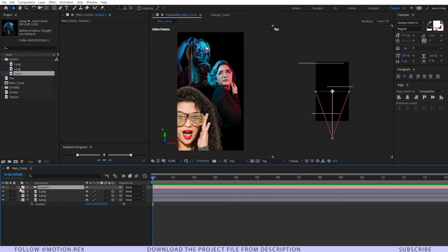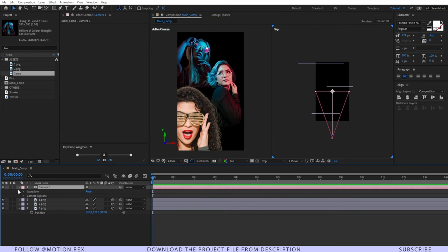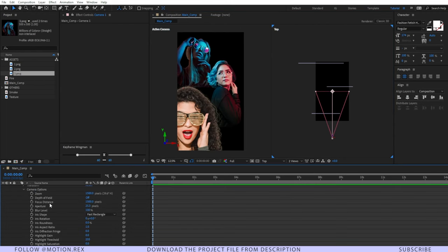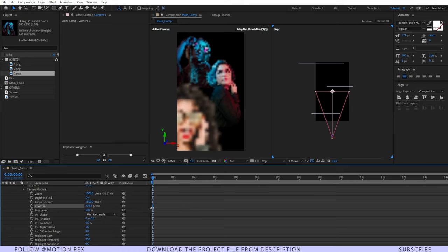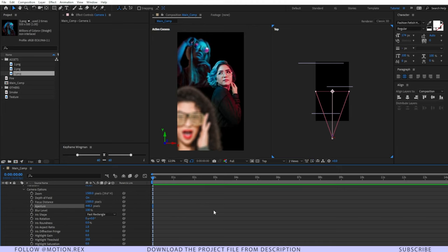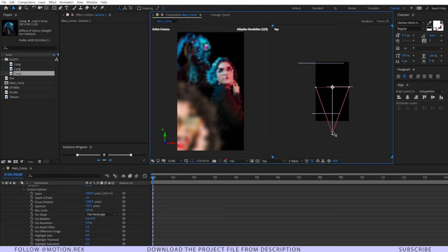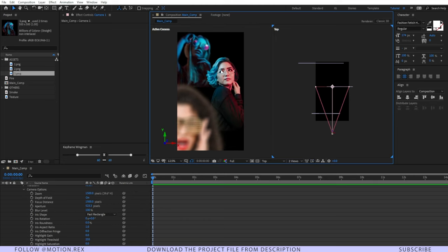Go to the camera options and turn on depth of field — it's just like a real camera and adds blur and a focus point. Now increase the aperture value quite high, and you can see that if you move the camera and set the focus point to a specific image, that image comes into focus.